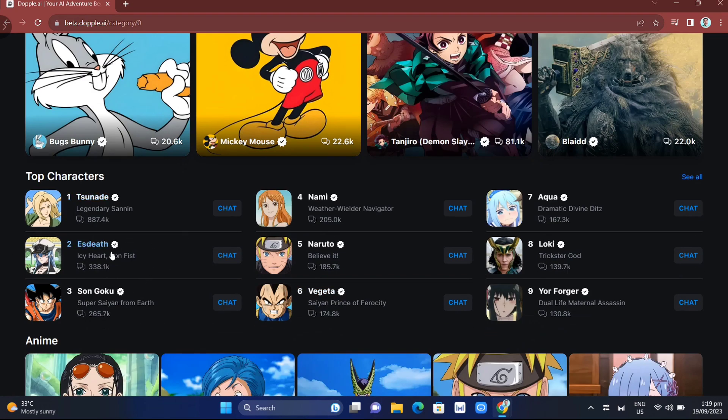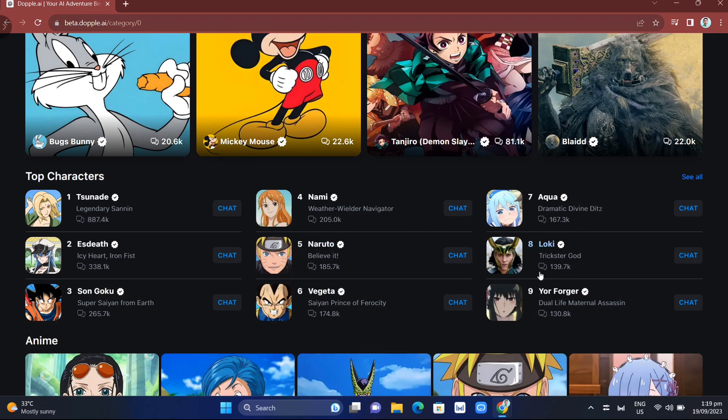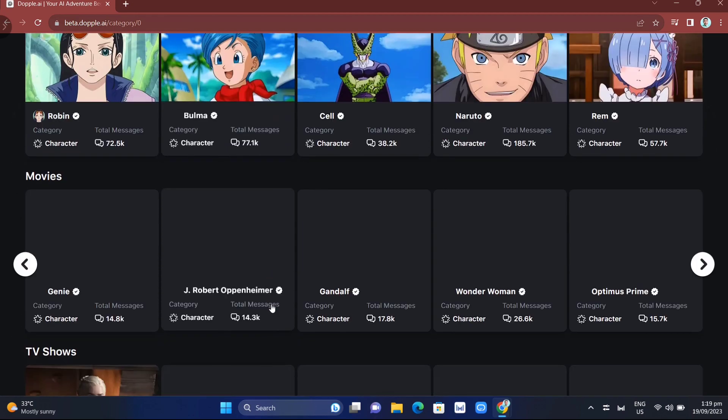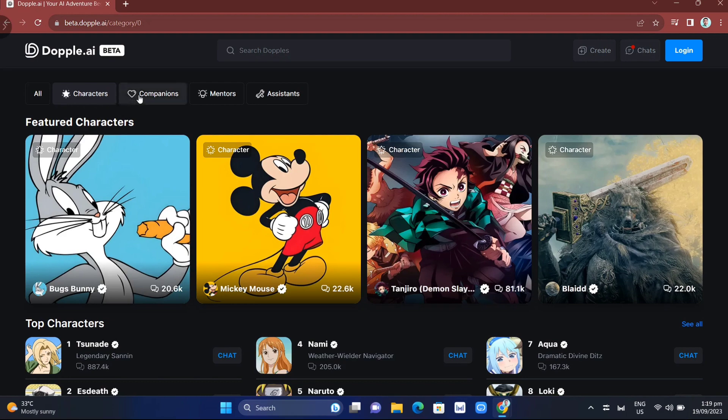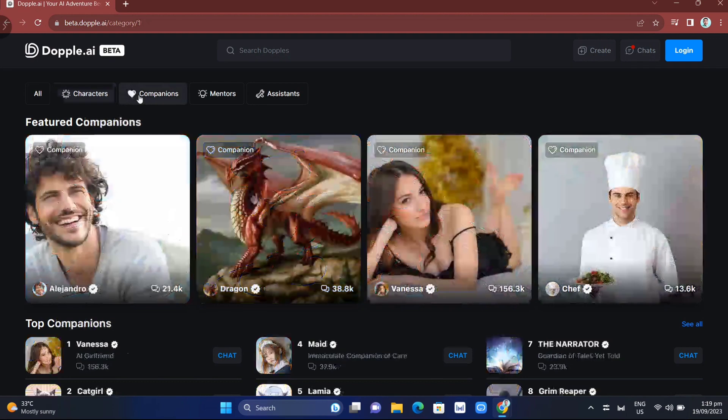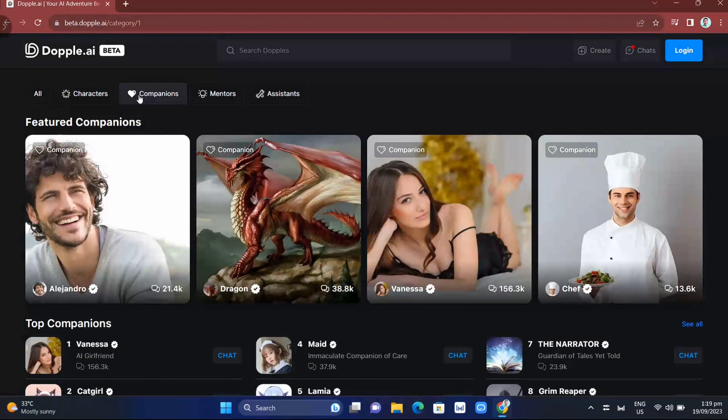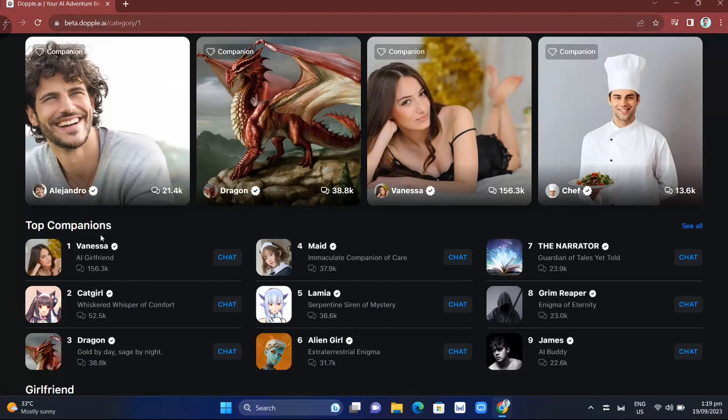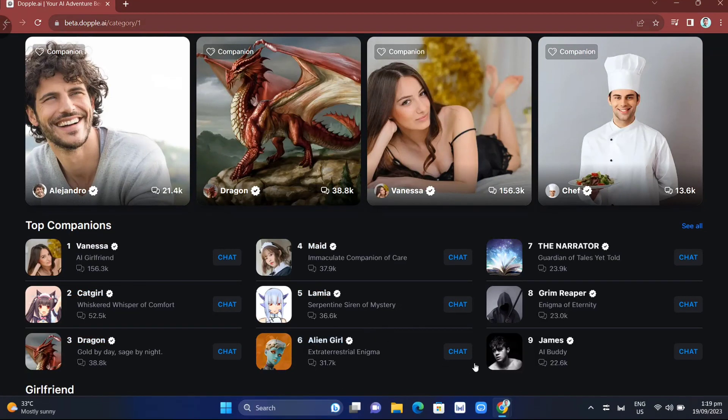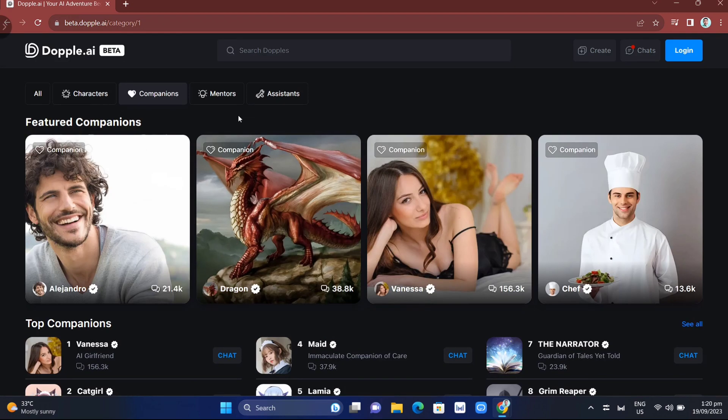If you go to the characters category, you'll find that you can have a conversation with your favorite anime characters. On the Companions tab, you can choose who you want to make a conversation with. There's male, female, adult, and child options that you can select.